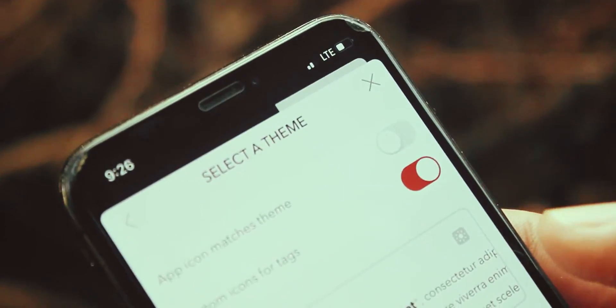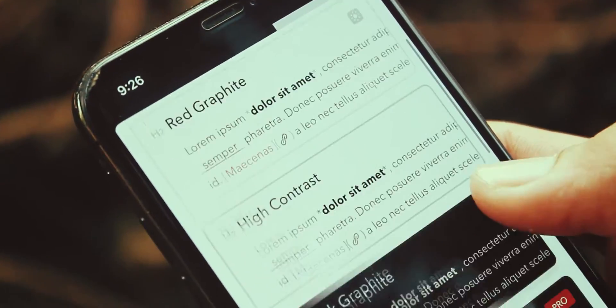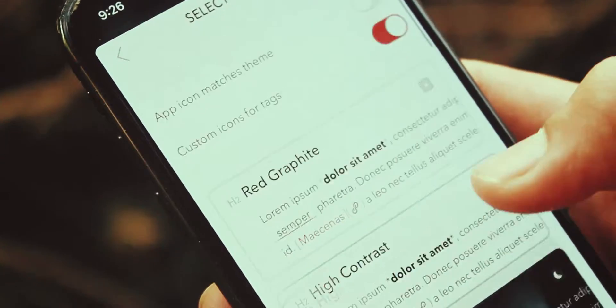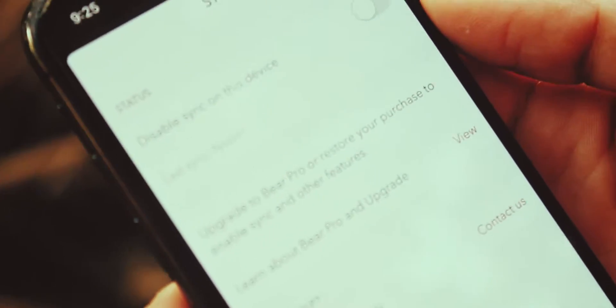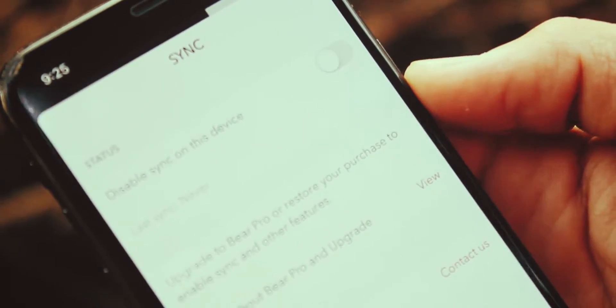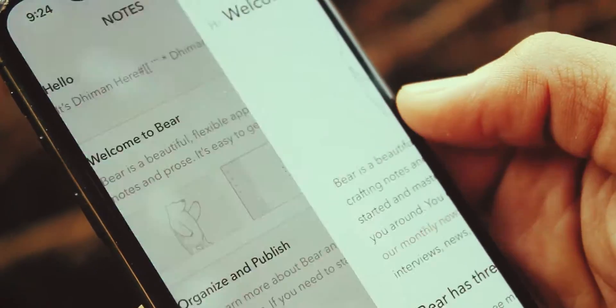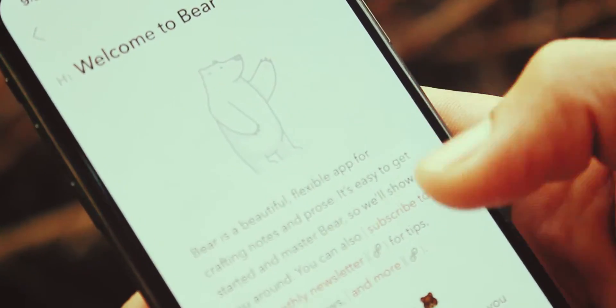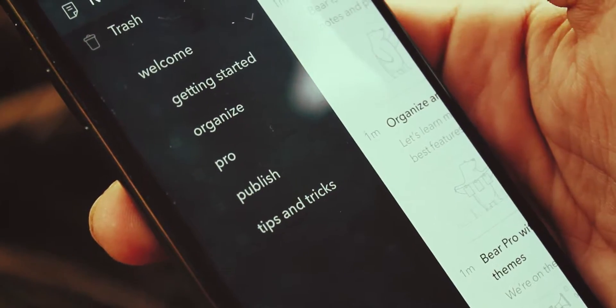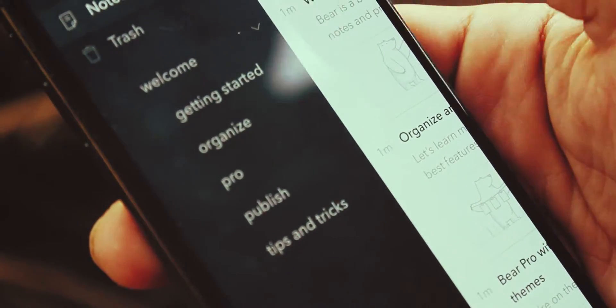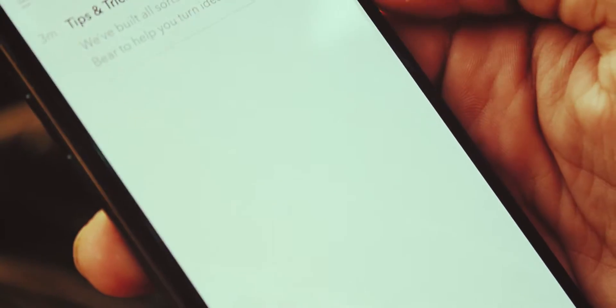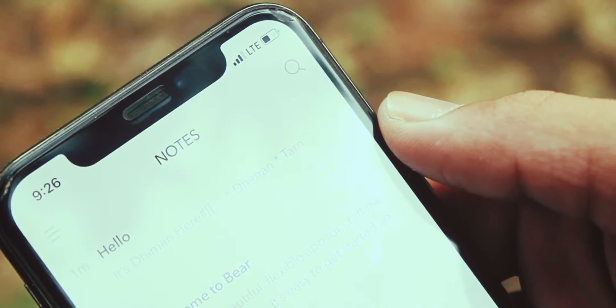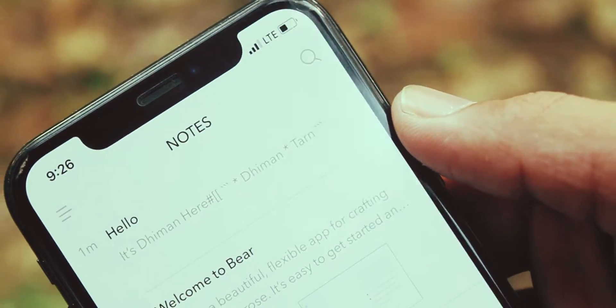There is also a theme section to change its look. It also has a cloud syncing option. Overall, it's a great app in which you can manage and organize your notes pretty easily. Make sure to check out this app. Link will be in description.